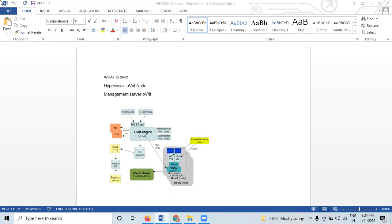oVirt nodes is a minimal operating system based on CentOS that is designed to provide a simple method for setting up a physical machine to act as a hypervisor in an oVirt environment.